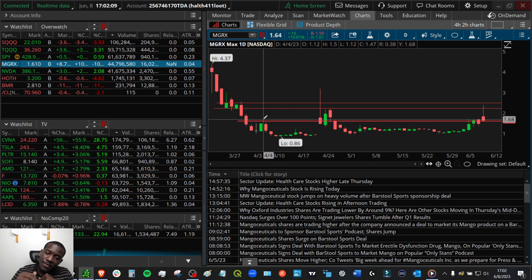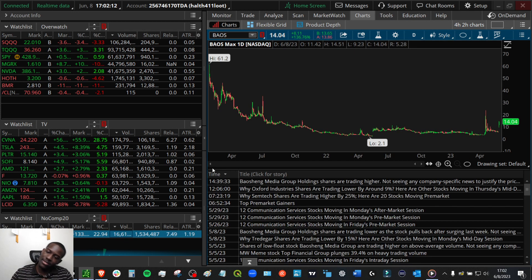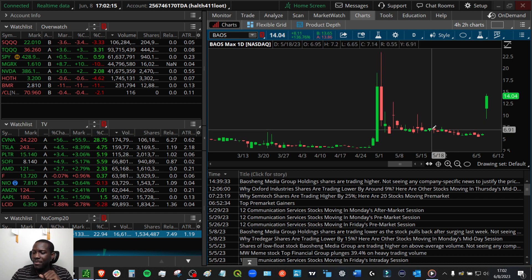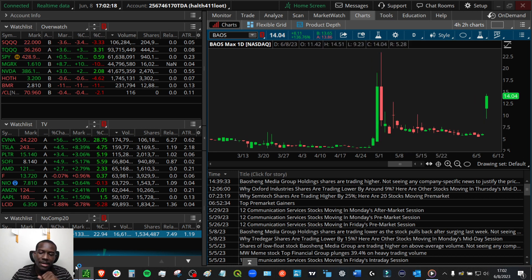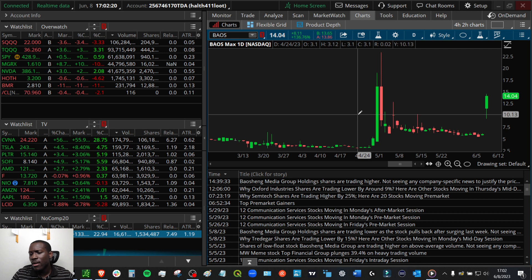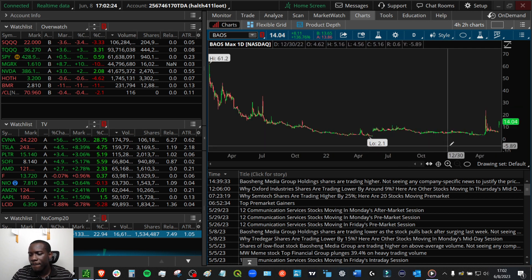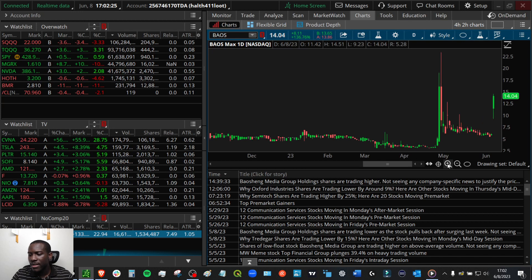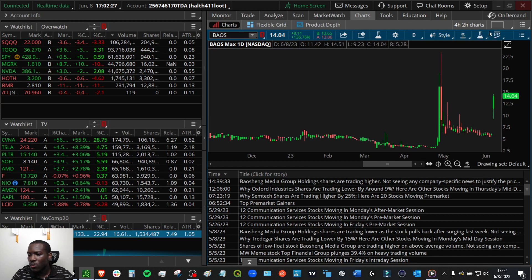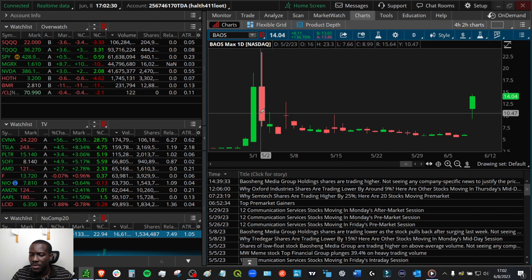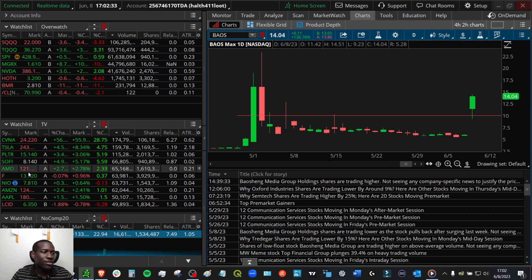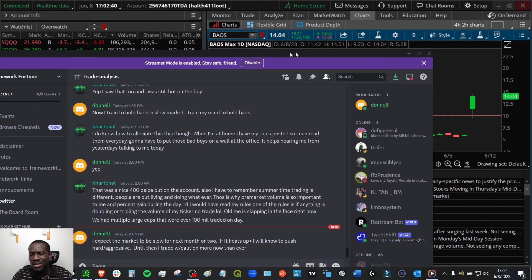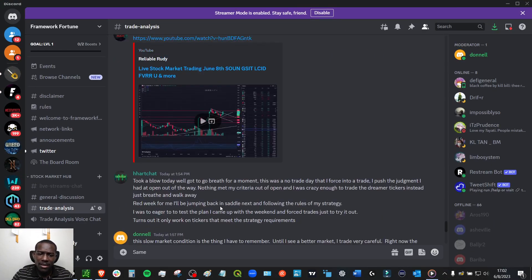And a perfect example of that today was BAOS. BAOS came down and I saw this in the discord. I actually called this out in the discord. I was like, yo, everybody, what y'all think about this level right here? What do y'all think about this level right at 10? And I'll pull up the discord real quick. If you're not a part of the discord, I'll make sure to put a link in there.